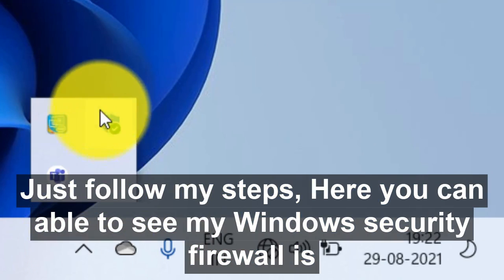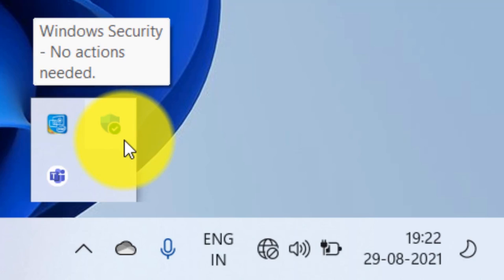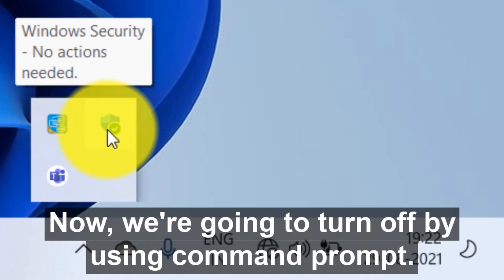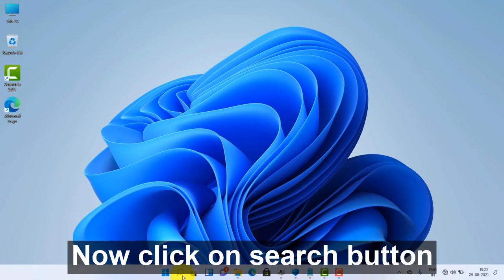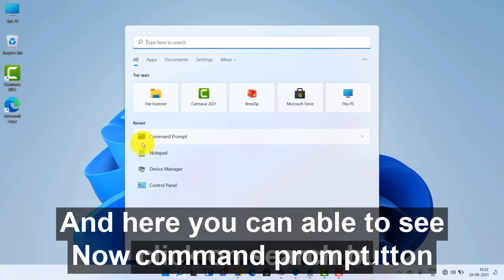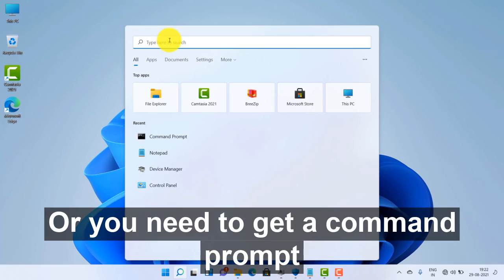Here you can see my Windows Security Firewall is turned on. Now we are going to turn it off by using command prompt. Click on the search button and here you can see command prompt.